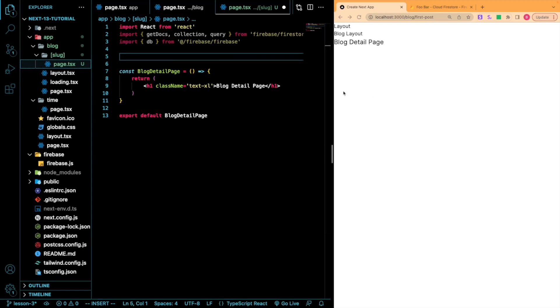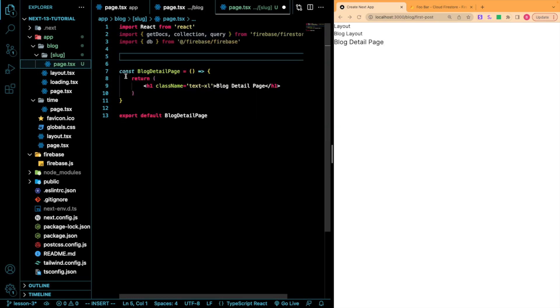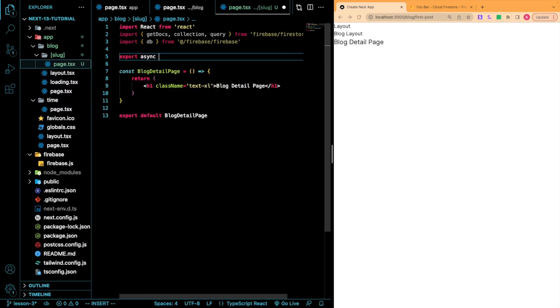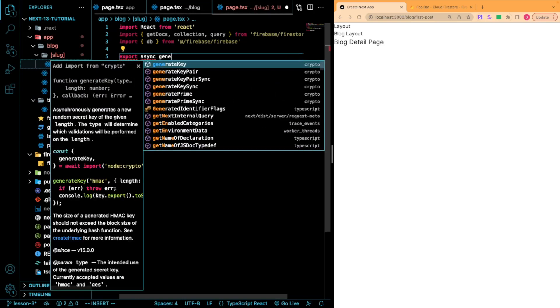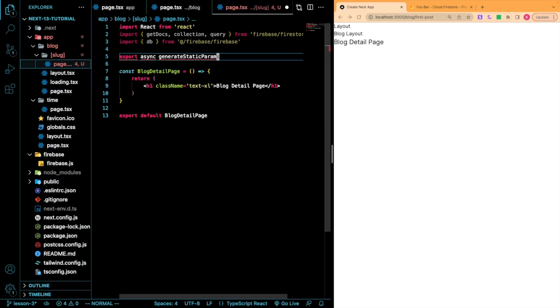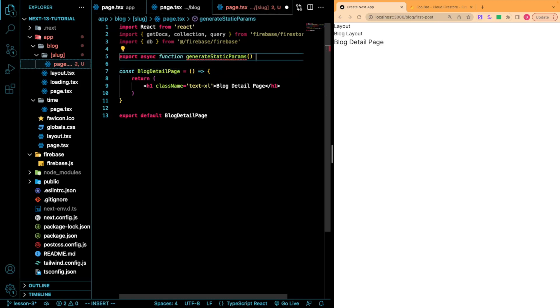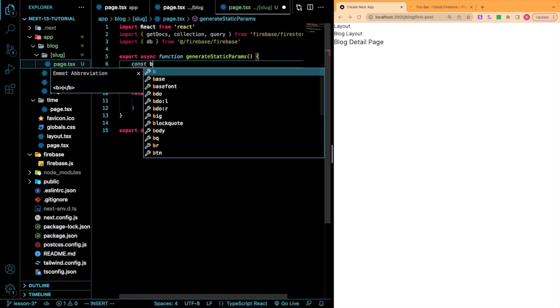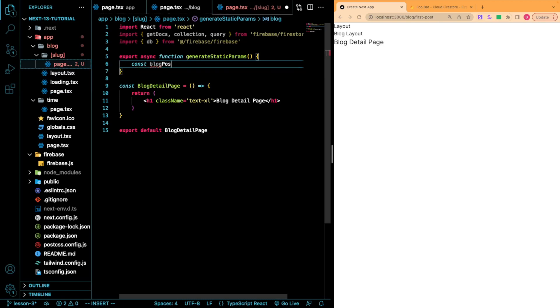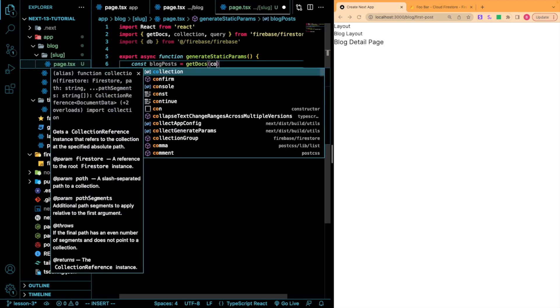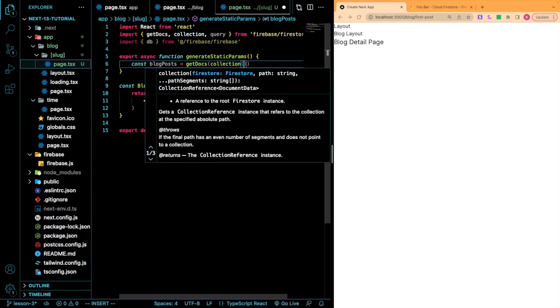So I got all the objects we're going to need to pull data from our Firestore database. And now what I'm going to do is export this new function. So export async generateStaticParams. And what we're going to do is const blog posts. So I'm just going to get all of them from getDocs, and there I'll create a collection of database, and the collection is called blog.